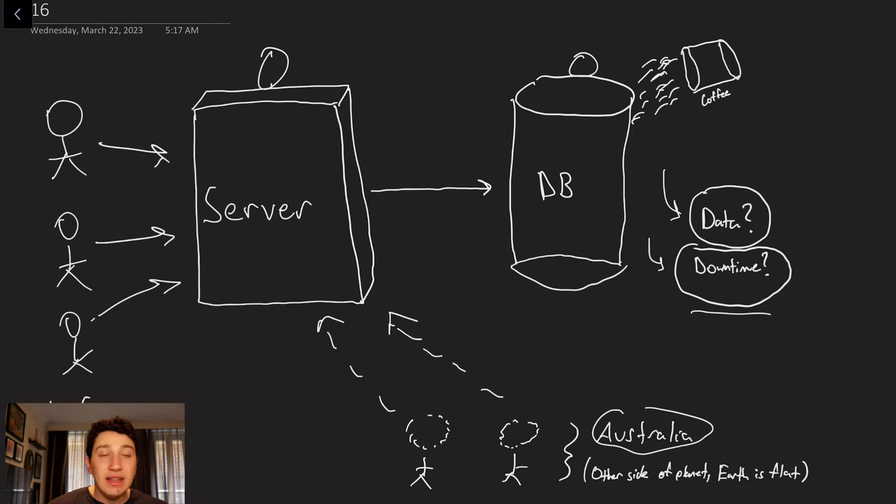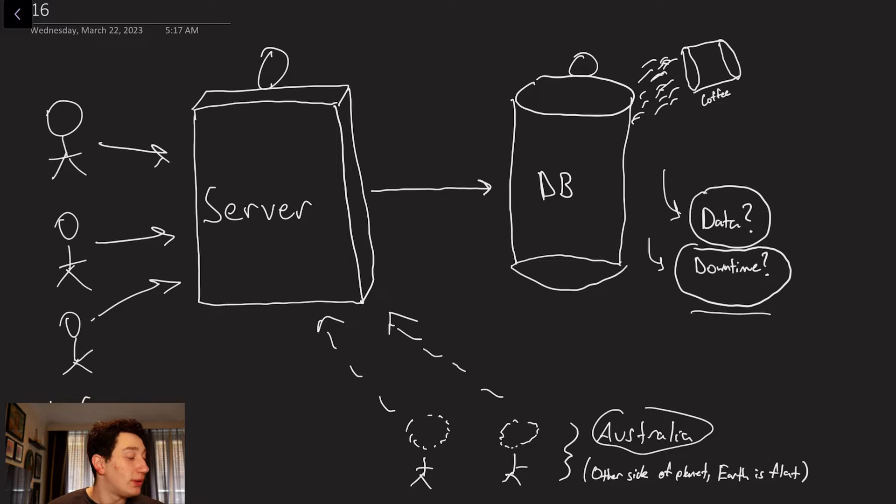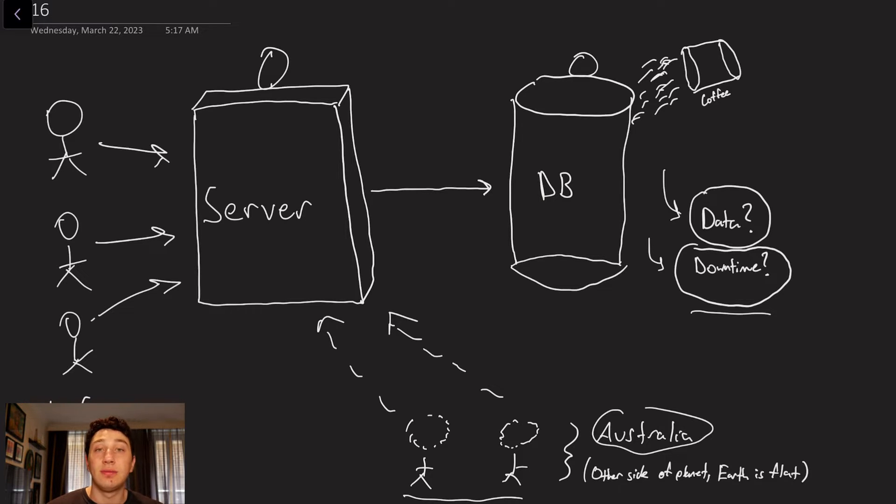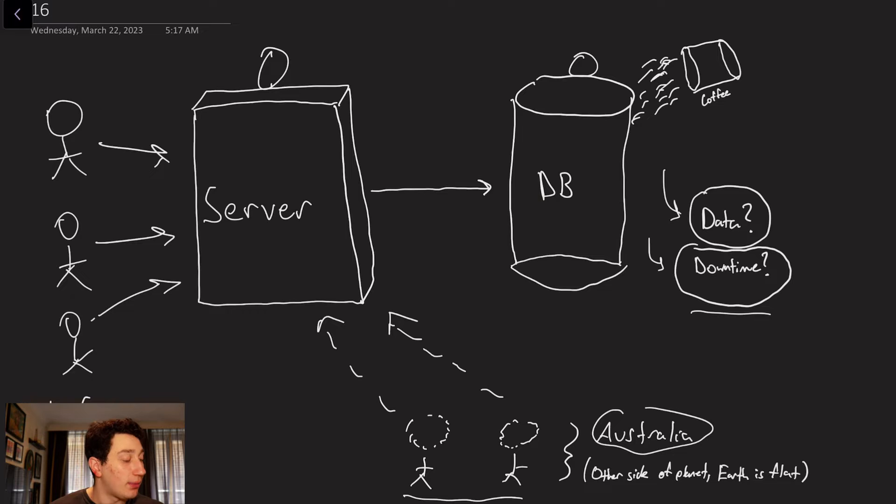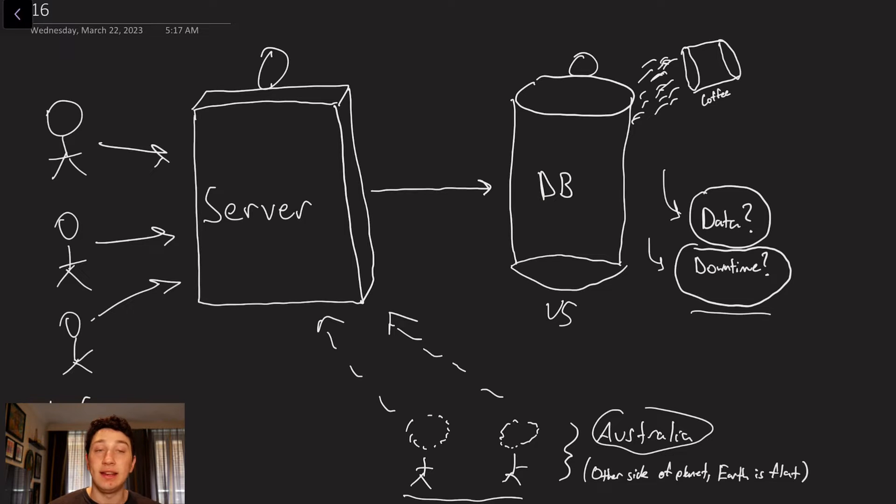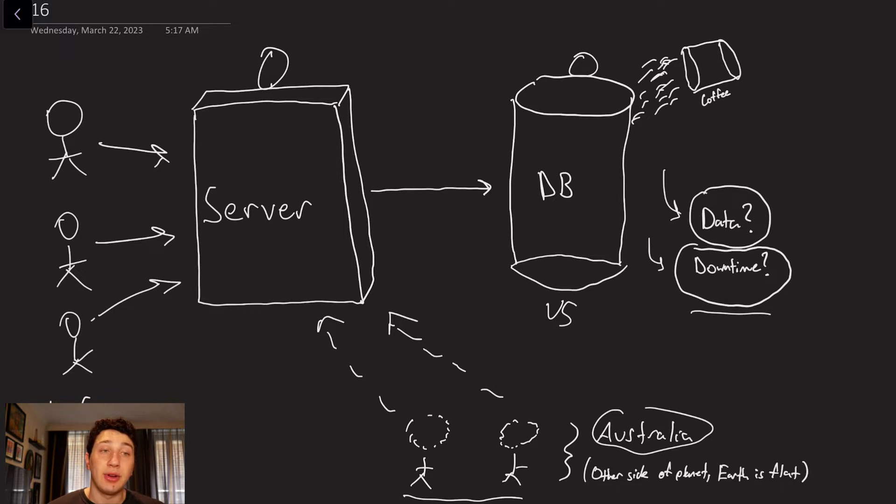And then even besides all of that, there's some performance concerns as well. Like I mentioned, I have these two idiots over here. For whatever reason, they're living in Australia. I don't know why anyone would do that. And as a result, they're super far away from my database, which will be conveniently located in the United States. So all of their requests are taking forever.